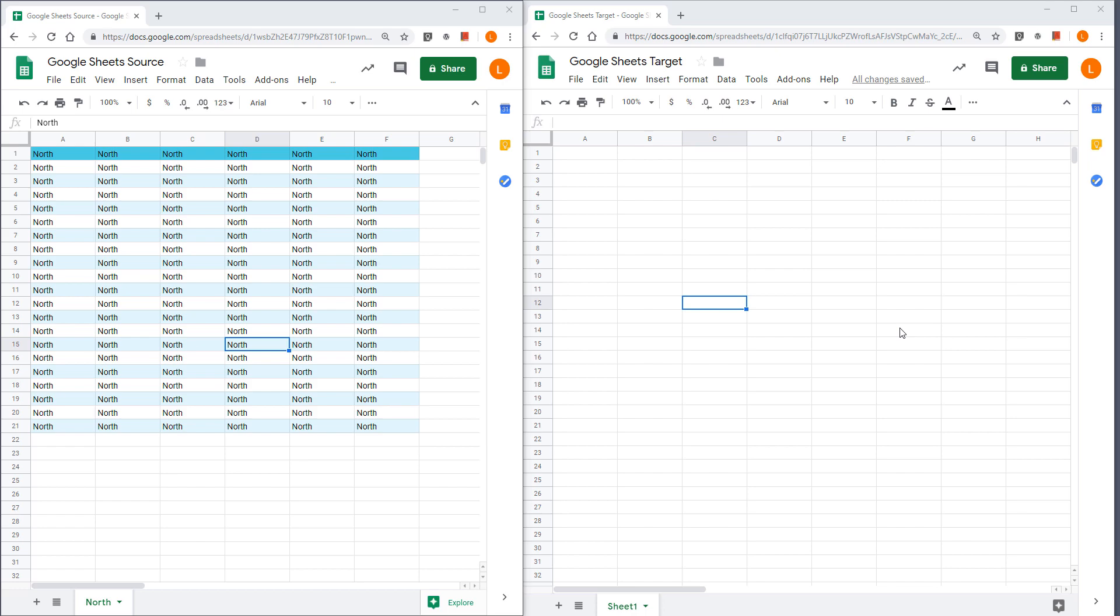This is a very common problem that people face these days. Assuming you have two Google sheets, here I have a source Google sheet and here I have a target Google sheet file.